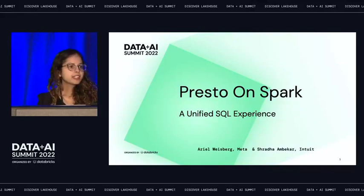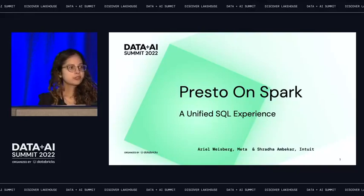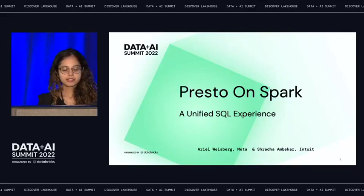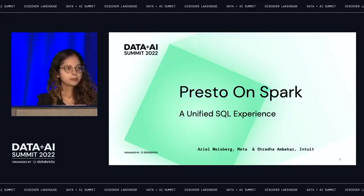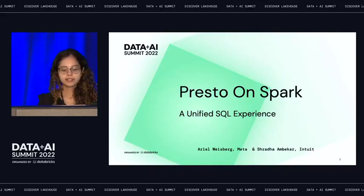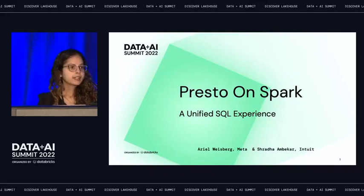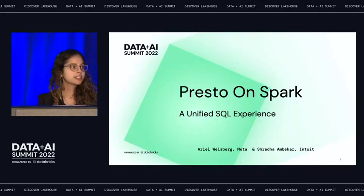This presentation is going to be divided into two parts. The first half will cover the motivation behind building Presto on Spark, the library itself, and then we'll talk about the implementation at Intuit.